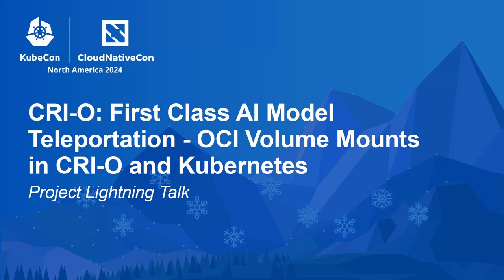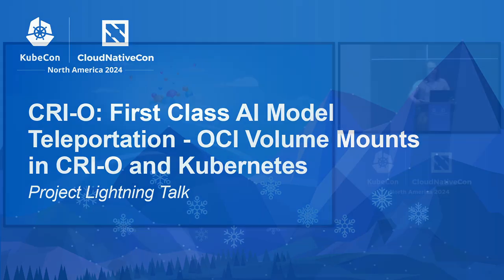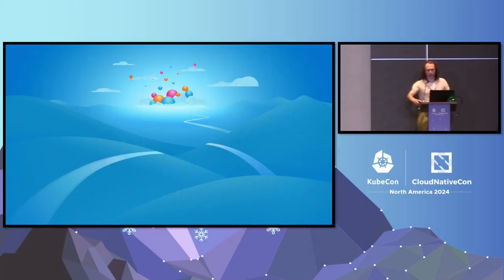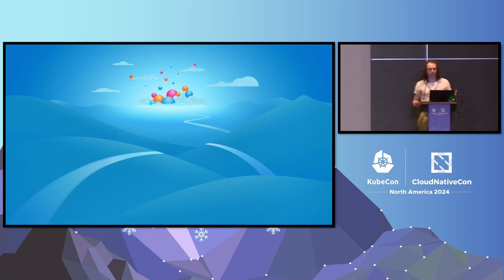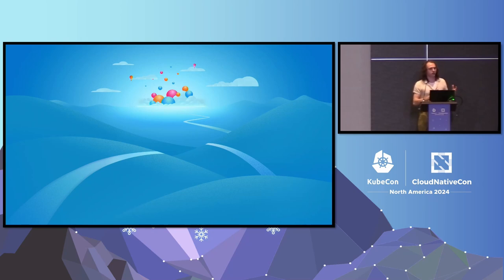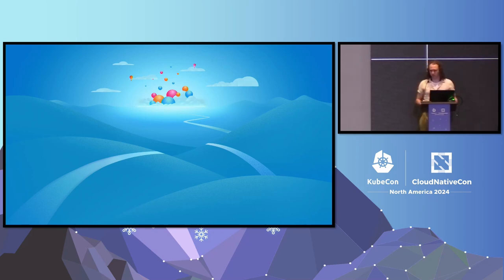So welcome. My name is Peter Hunt. I'm a SIG Node chair in Kubernetes and also a maintainer of Cryo. Today I'm going to be talking about a little bit Cryo, a little bit Kubernetes, but specifically about a feature that we've been working on in Kubernetes that'll help AI workloads, but also a bunch of other stuff.